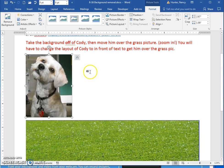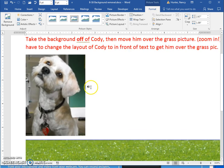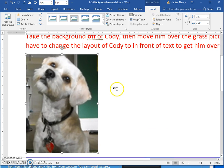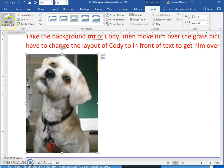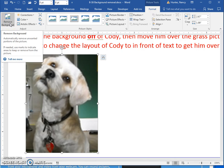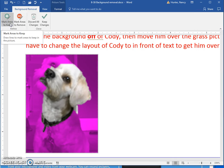To take the background off of a picture, first I'm going to zoom in, select the picture, go to my Picture Tools tab, come to the Adjust group, and click Remove Background. It's automatically going to remove parts of the picture, so let's see what it does.